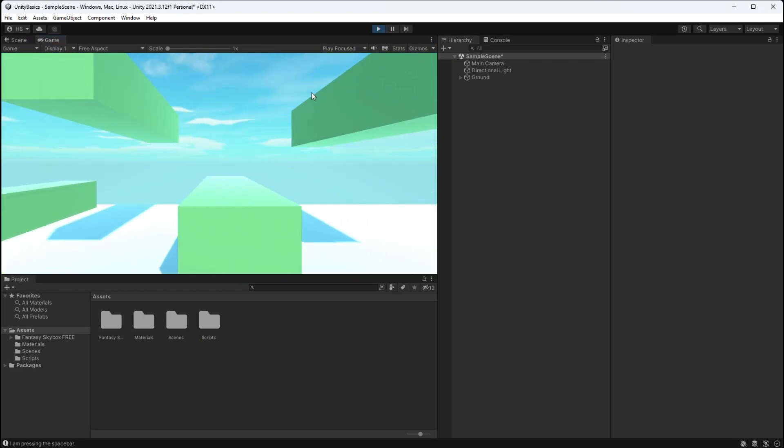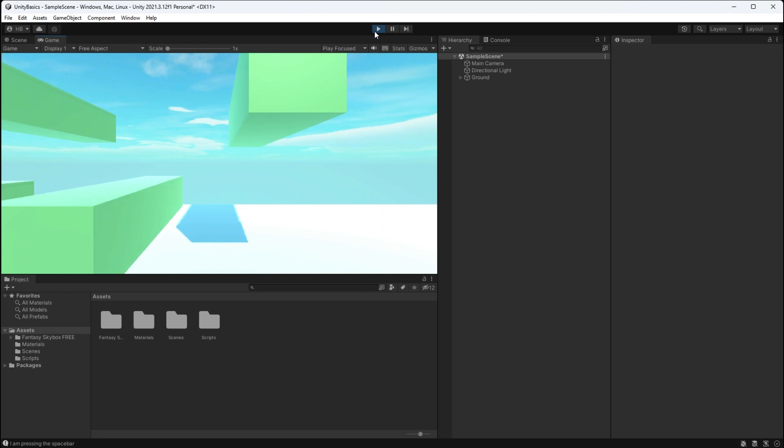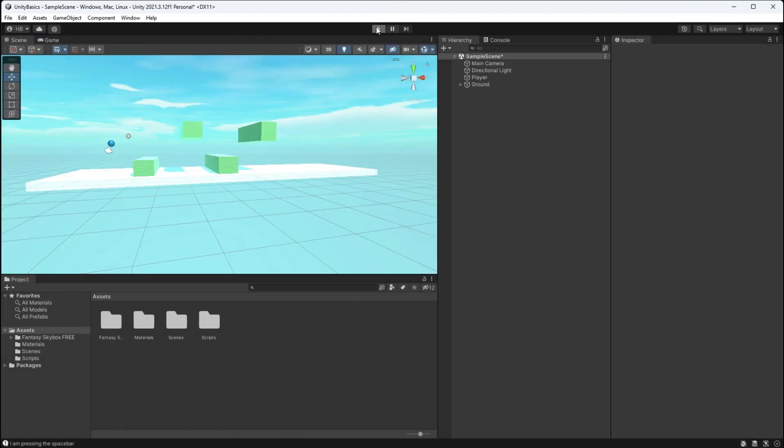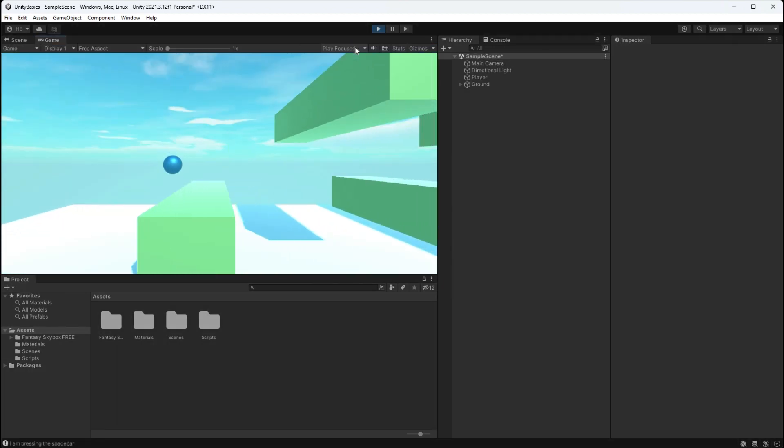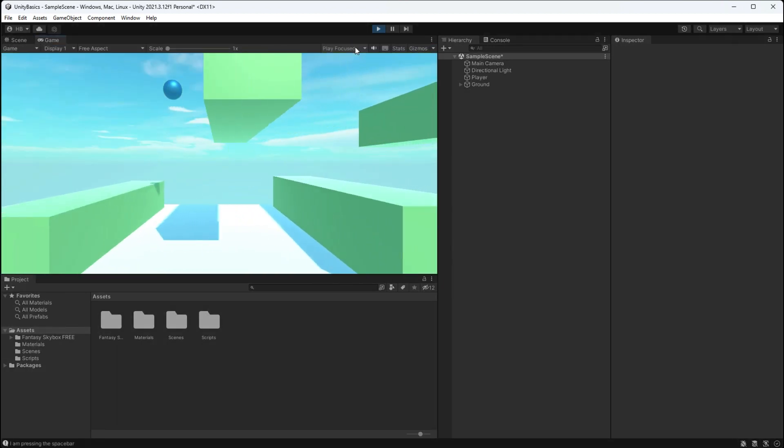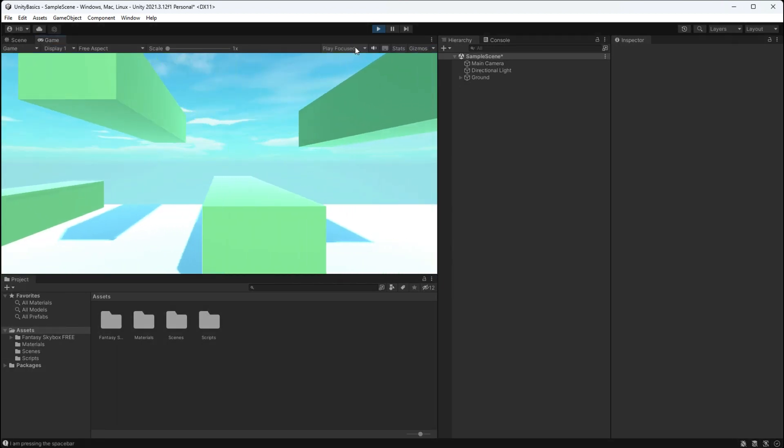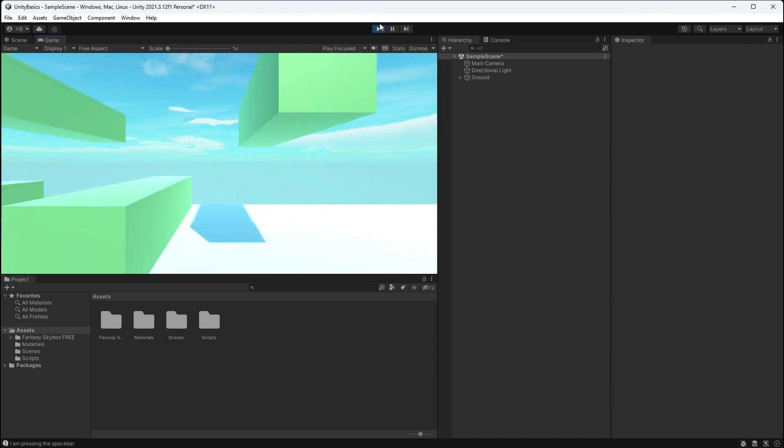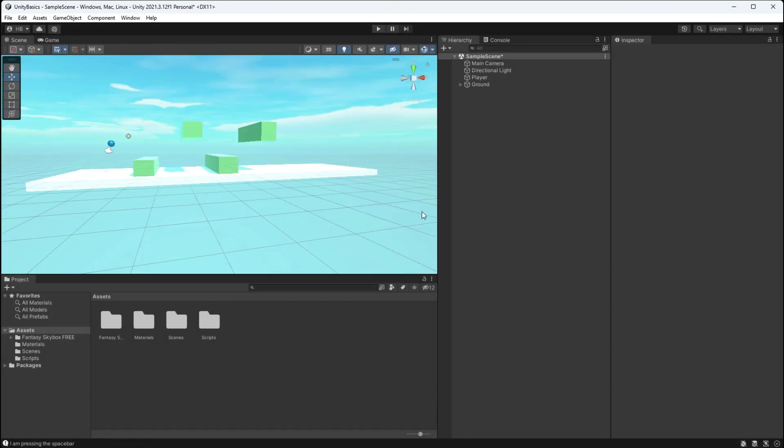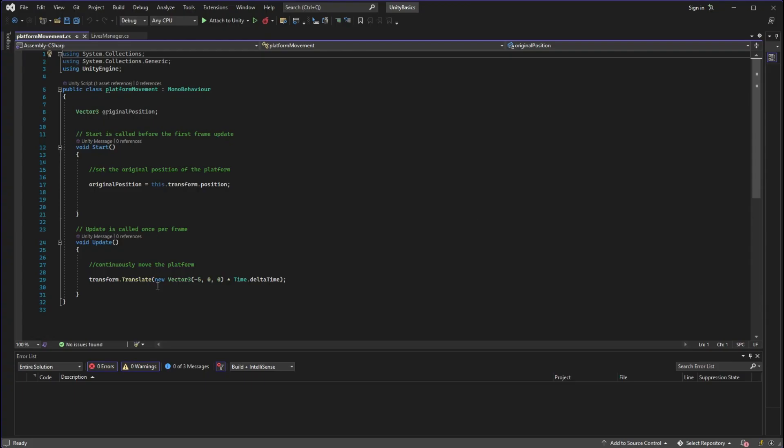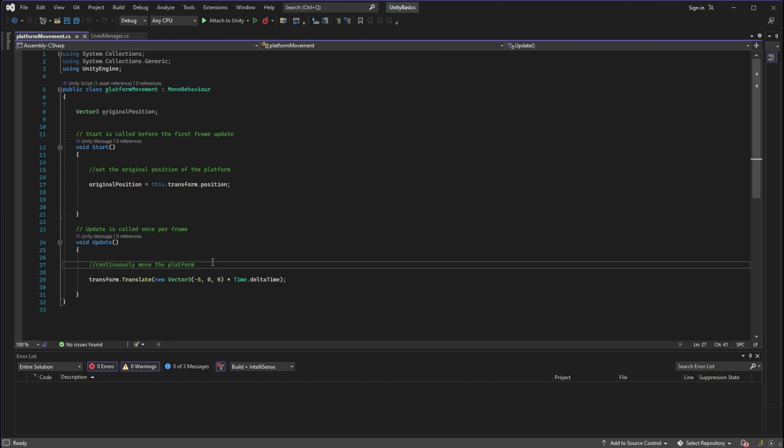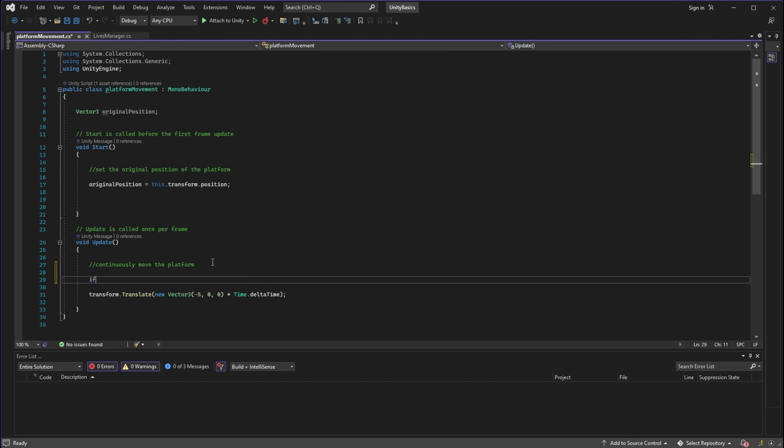Let's save that script and head on back over to Unity. And now we can see that once our player ball collides with either an enemy object or a ground object, that the lives decrease and our game object is destroyed. However our platform is still moving, so let's change that.